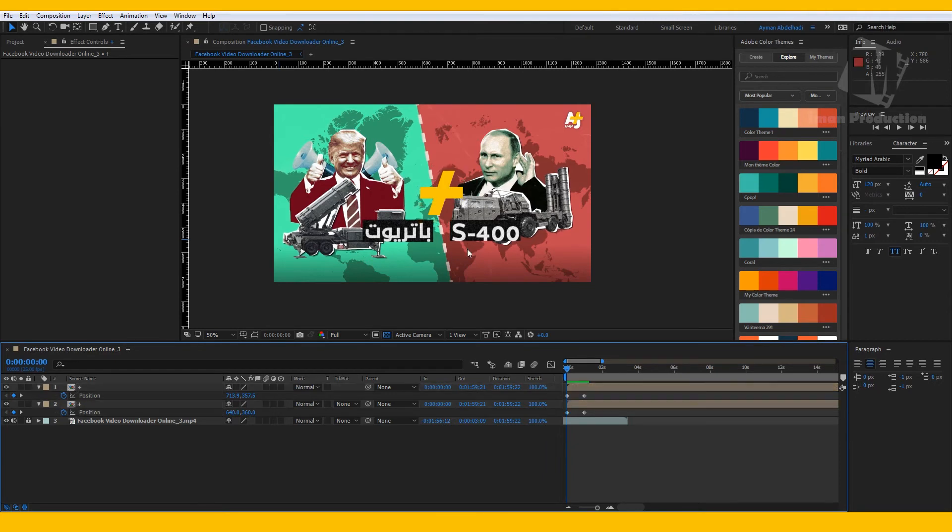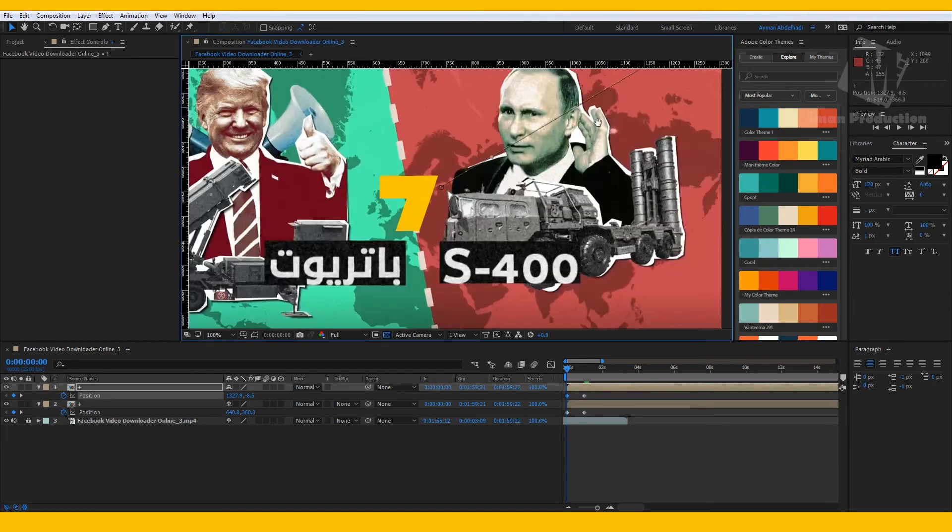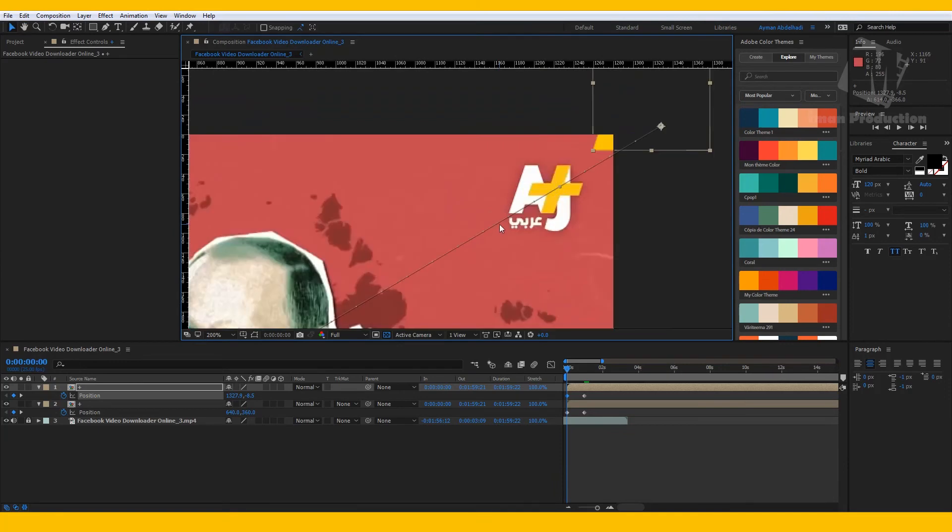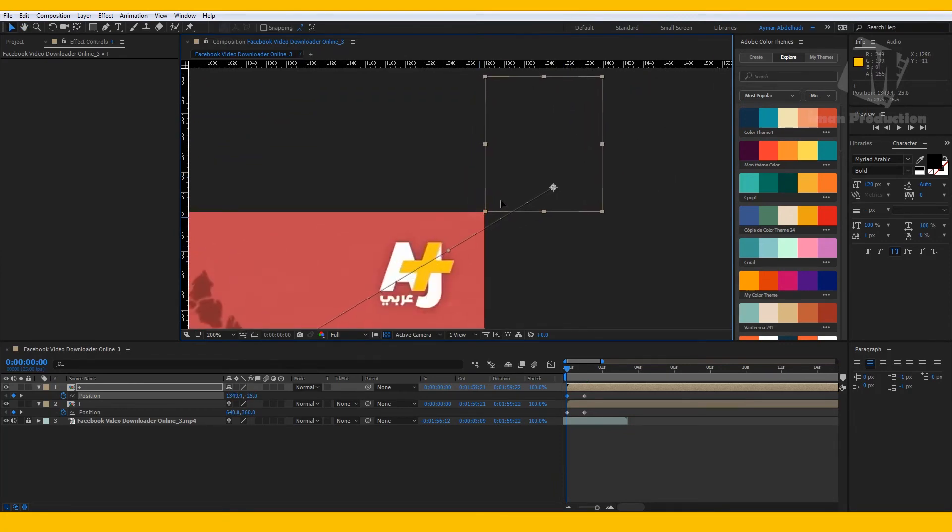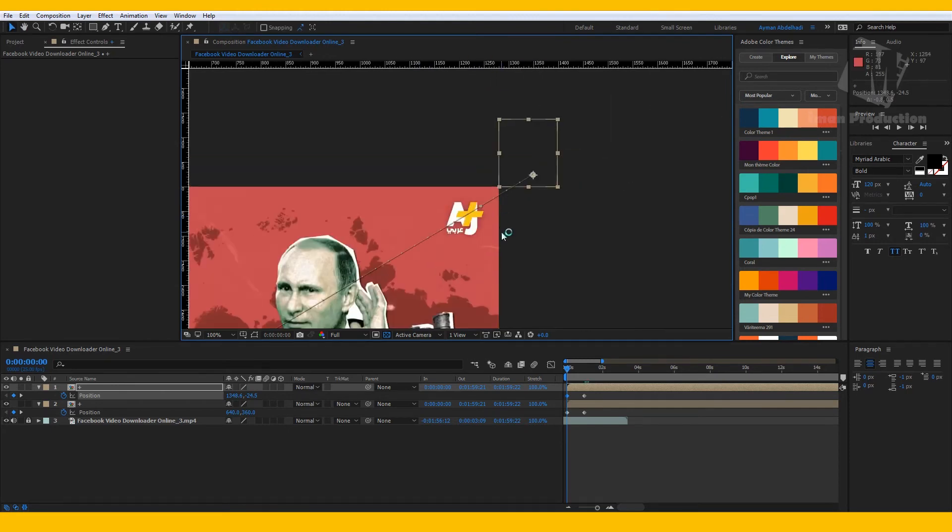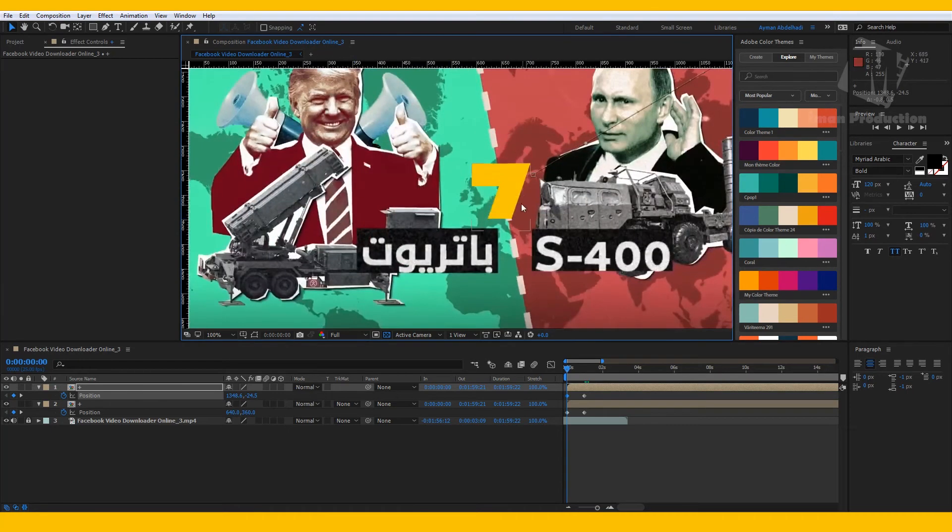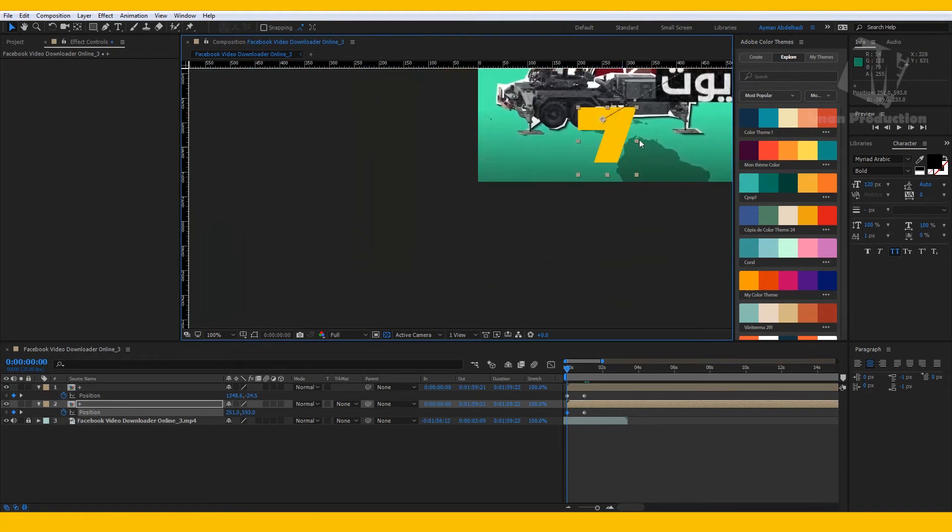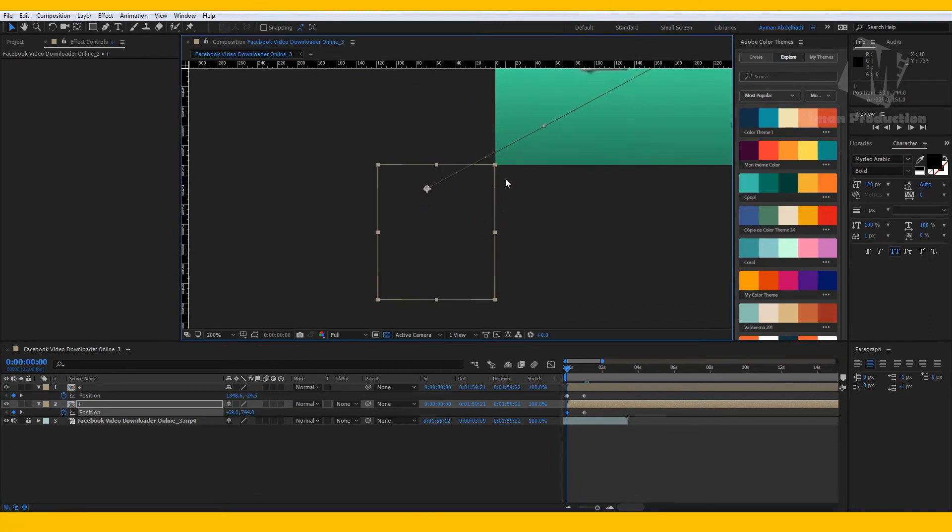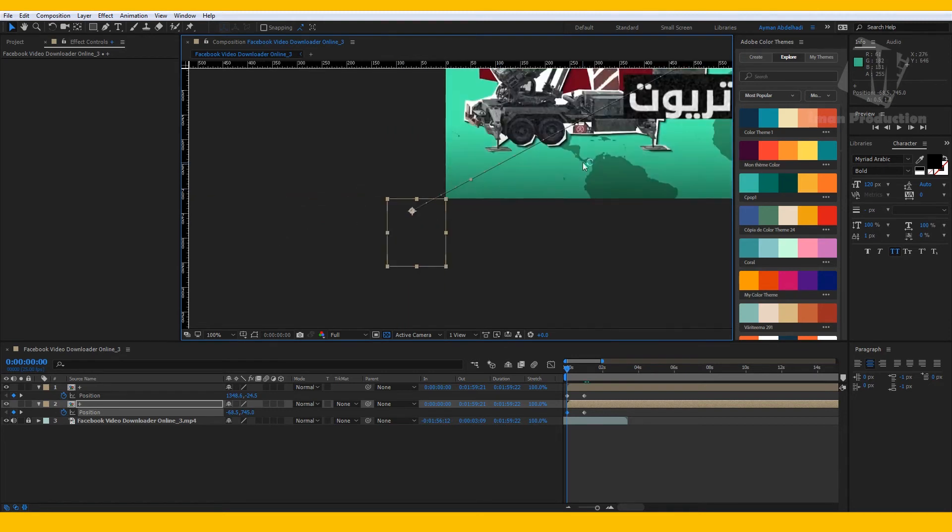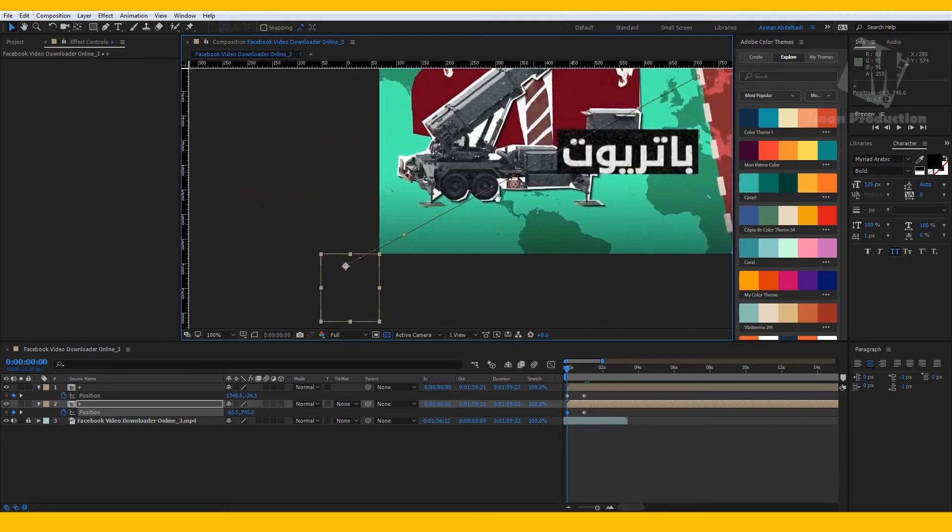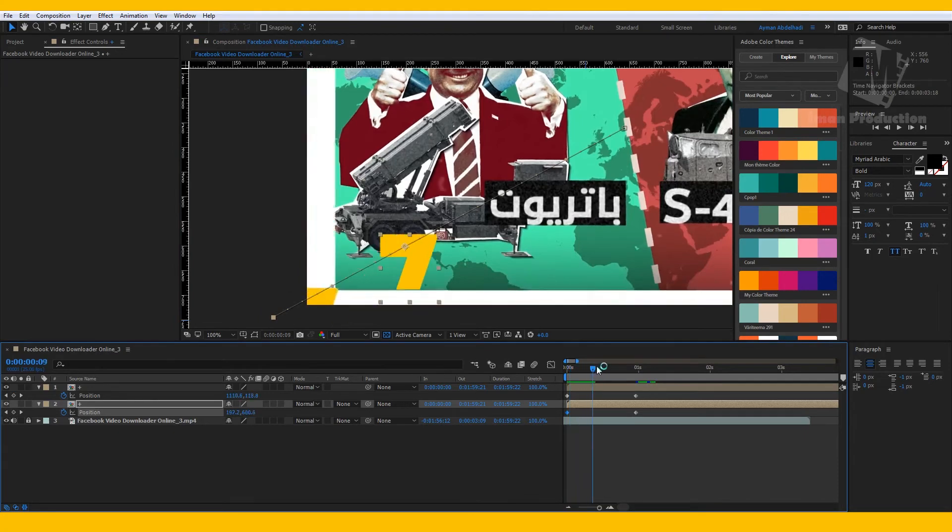Choose the right triangle and move it to the right top of the screen, and the left triangle to the left bottom of the screen. Now let's play the scene.